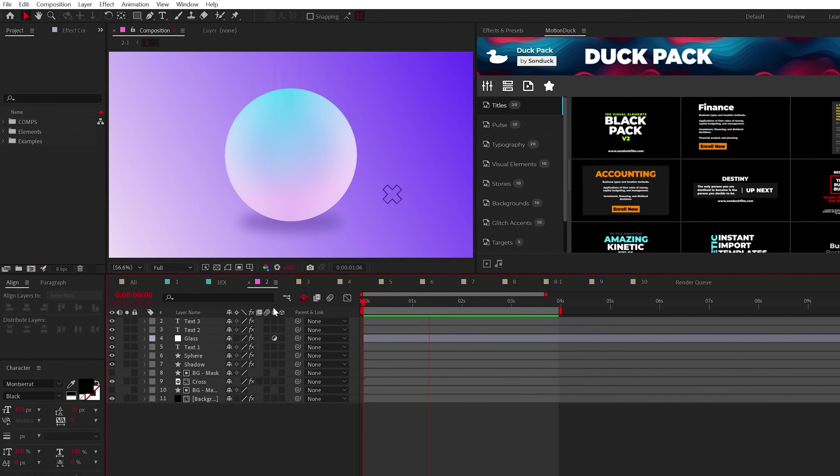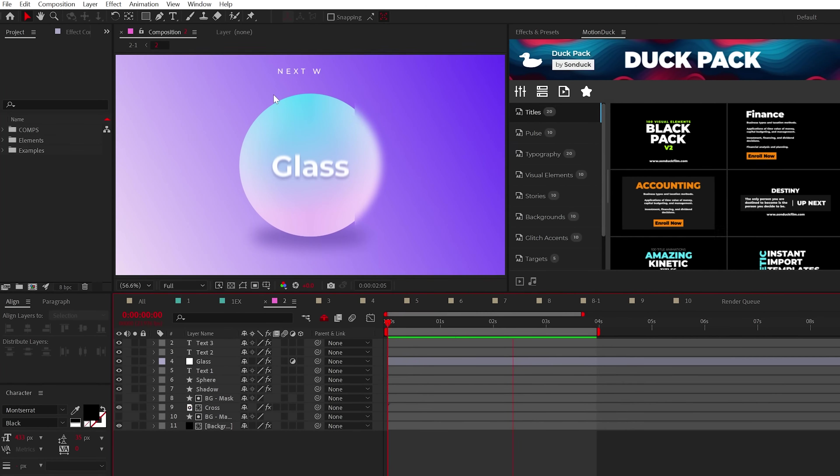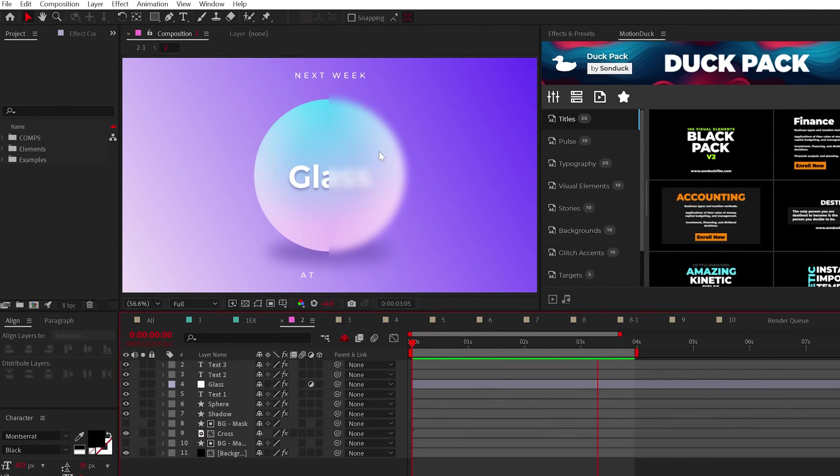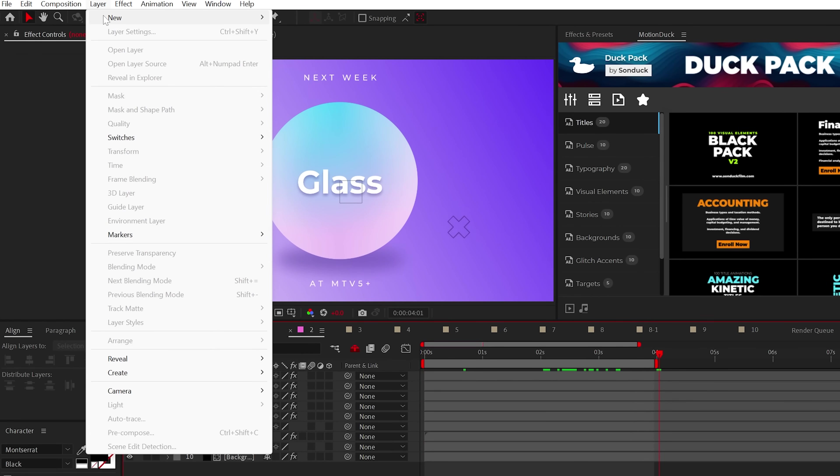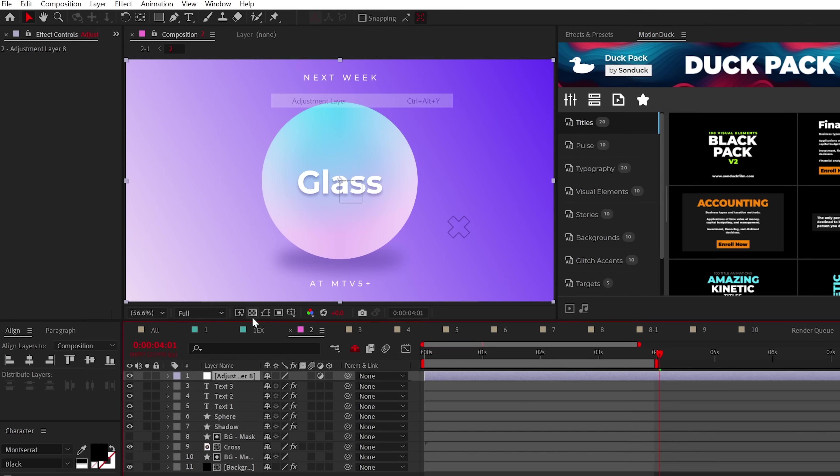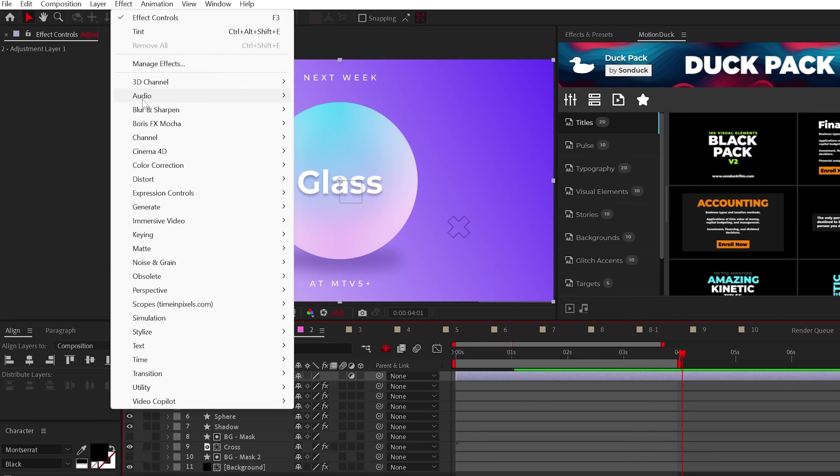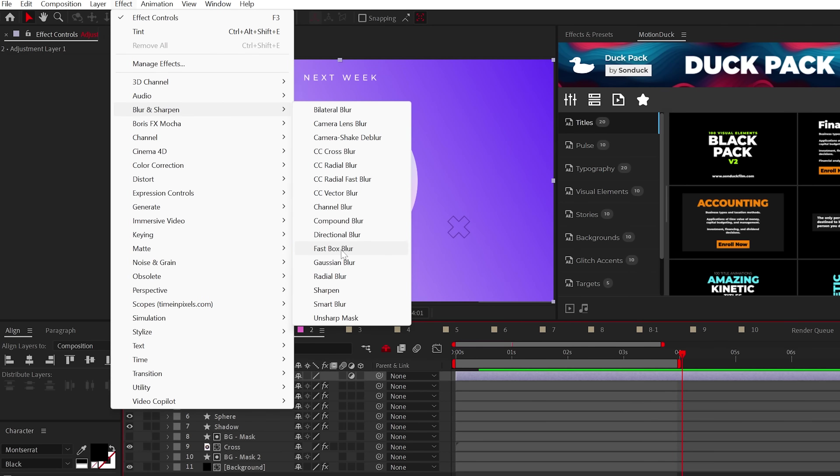A great design trick that you can quickly implement is a half screen blur. To do this, just create an adjustment layer and apply the fast box blur effect.